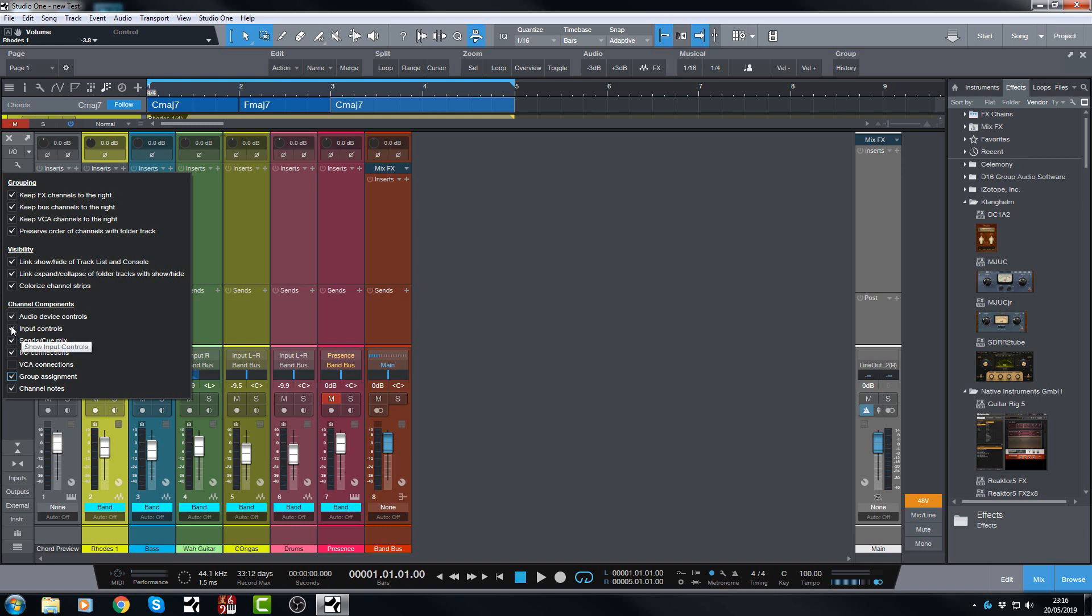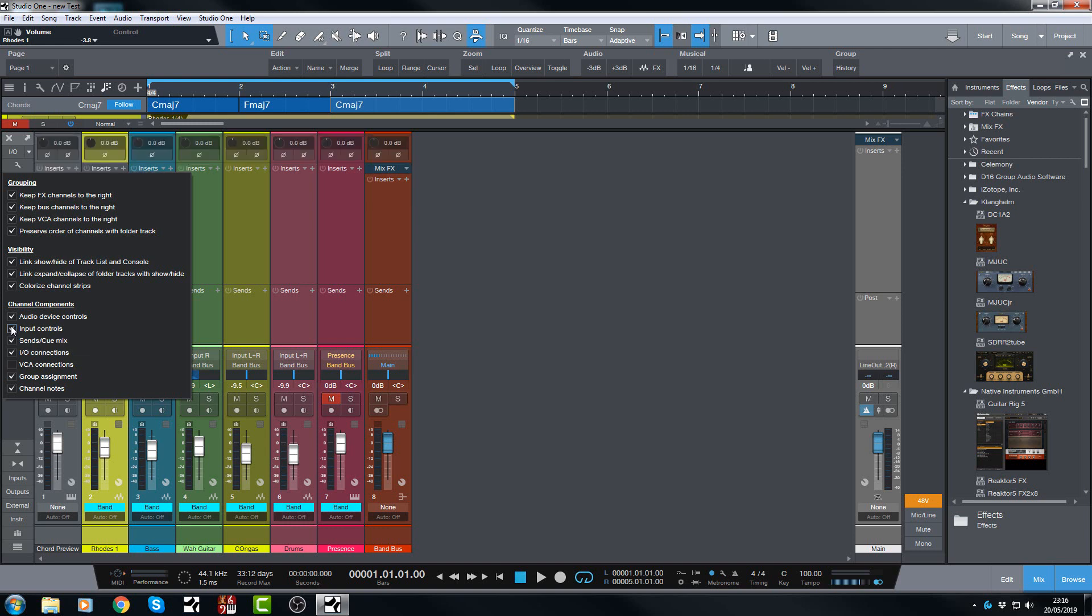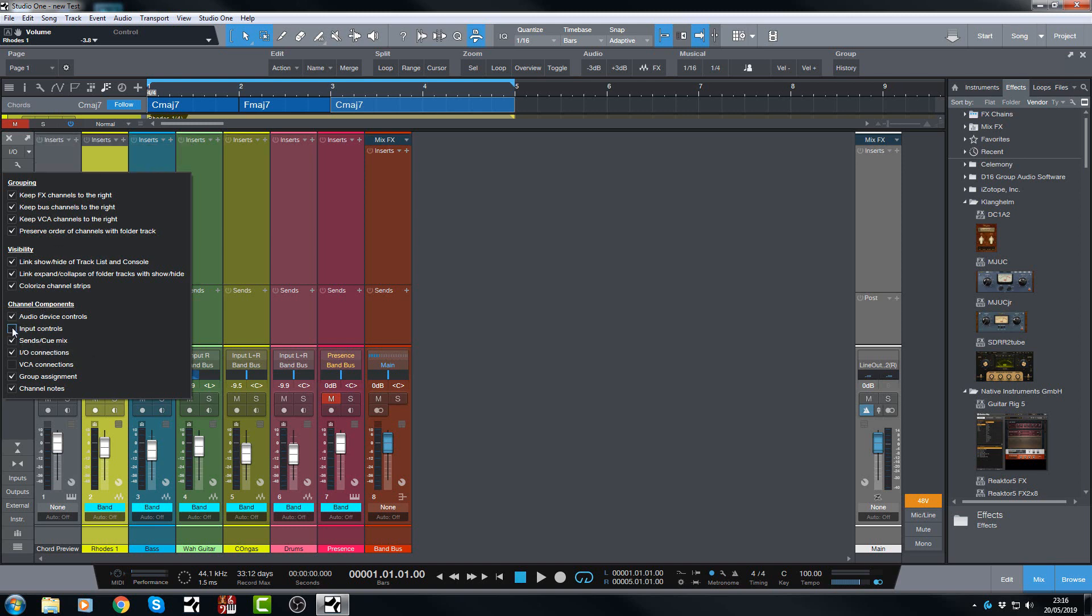You can also show and hide the input controls, which are the new controls at the top here. The gain and the polarity reverse buttons. You can turn those on and off.